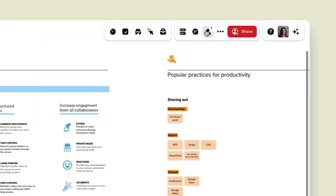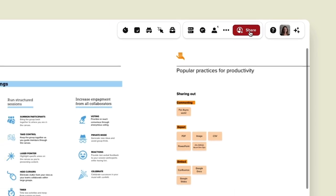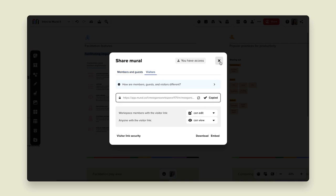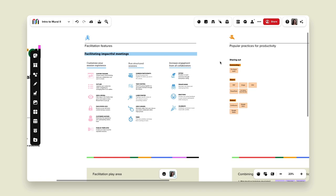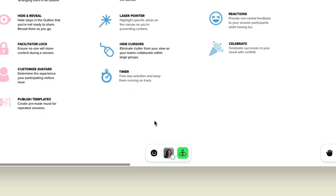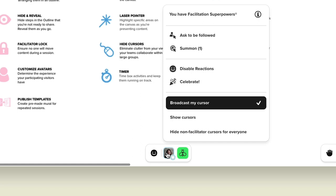Before I get into my facilitation superpowers, I want to do a quick reminder on how to share your mural to get people in. I'm going to click my share button here and invite some visitors so you can see exactly how the facilitation superpowers will work. I'm going to click on my visitor link, copy it and share it with my participants. You can see I now have a little visiting bee in this mural with me — they came in through that visitor link. One tip: always click on the facilitator's icon if you get lost and you'll get to exactly where they are in the mural.